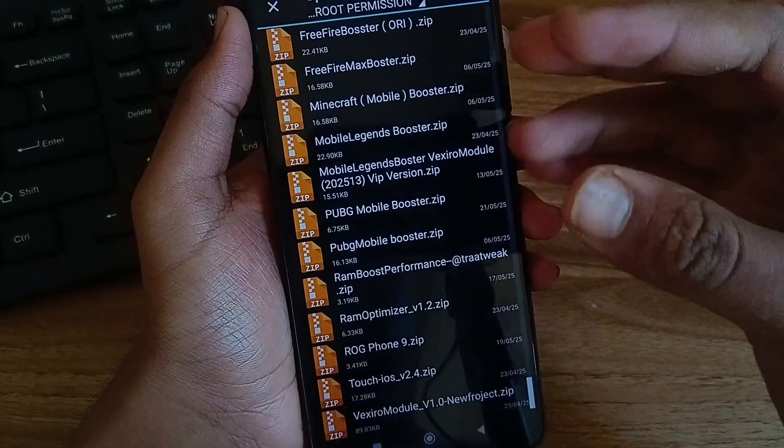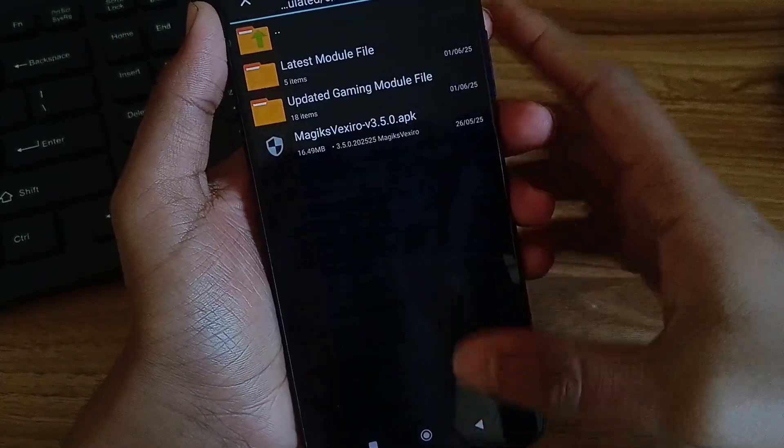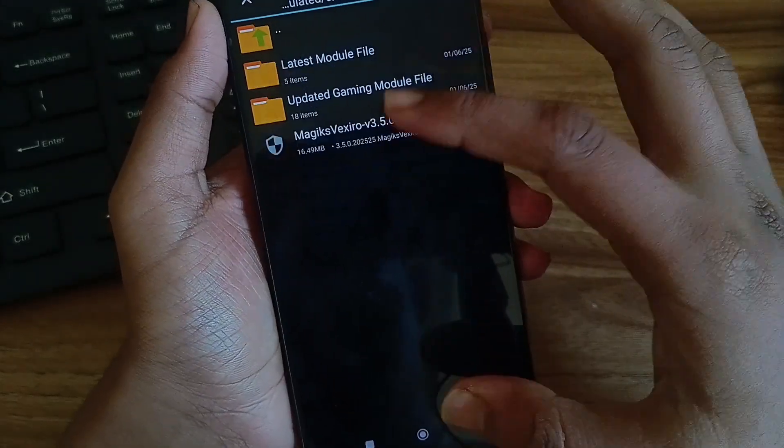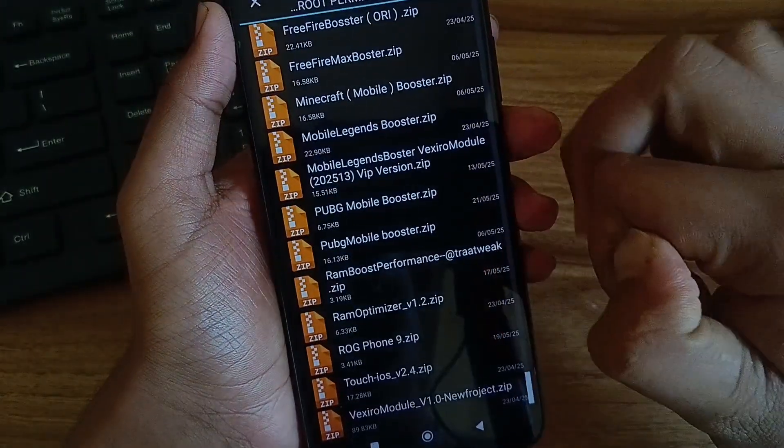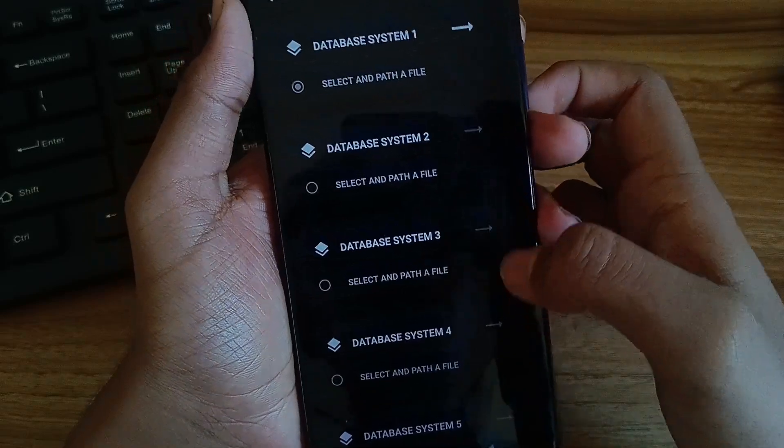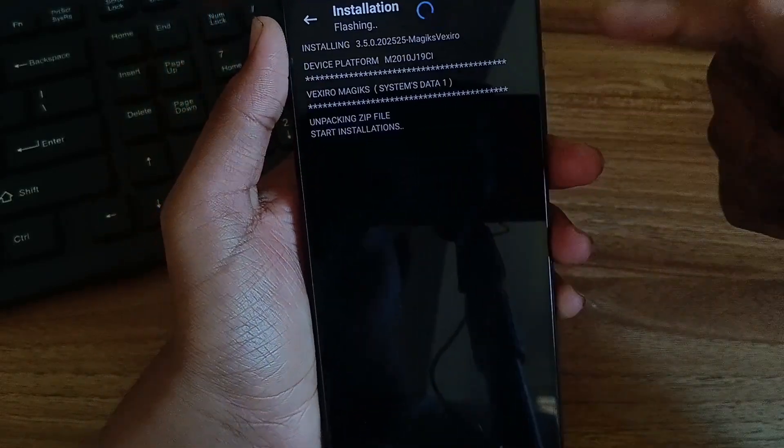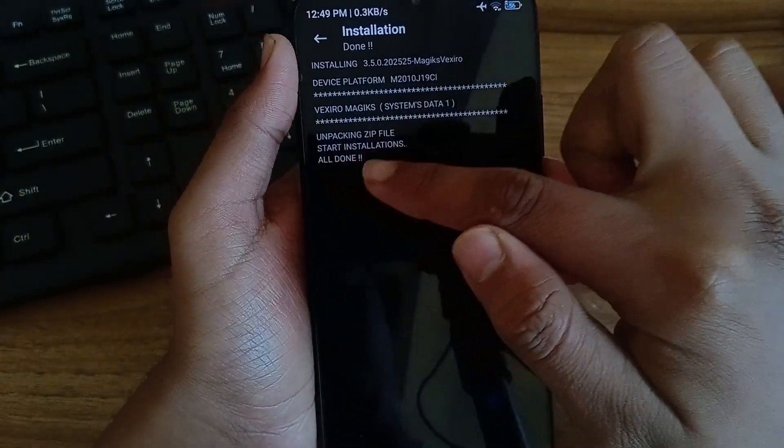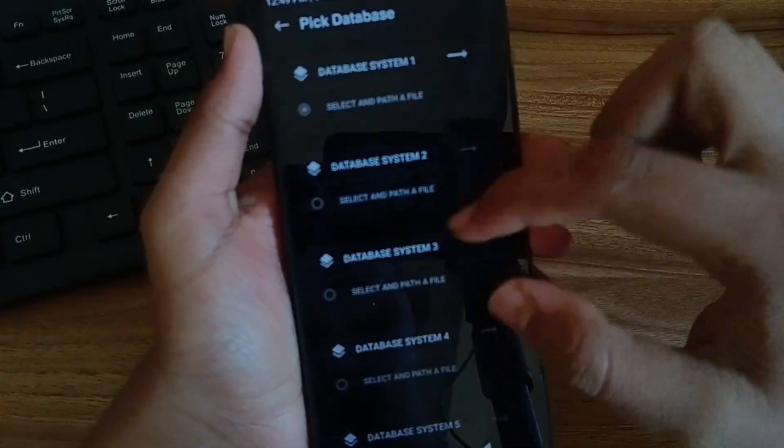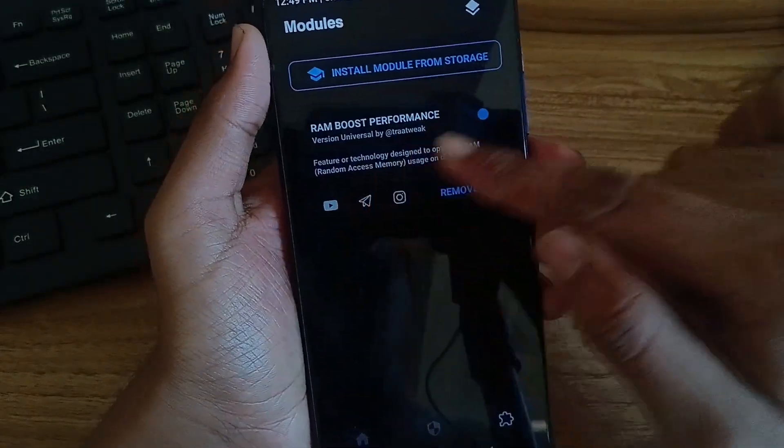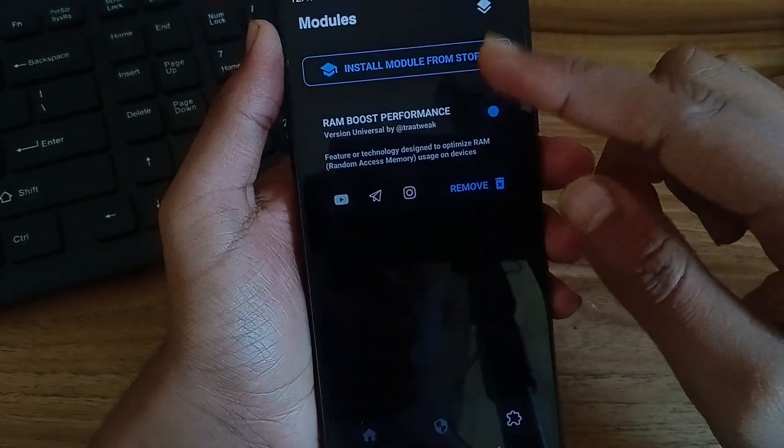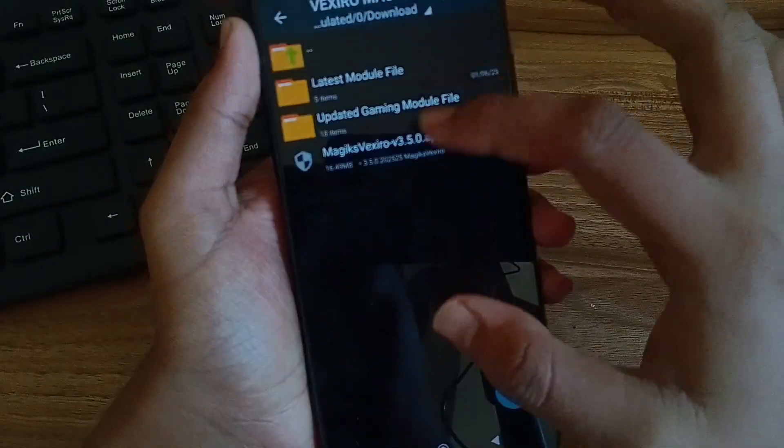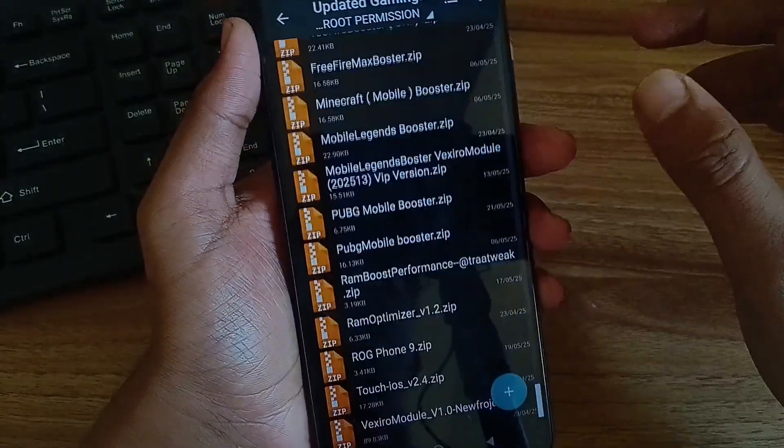I will only install one module and show you how it works. After that you can try any of this. I will install RAM boost performance module. Click on it and click on the arrow here. After this the module will be installed. Then if you go back you can see that in the modules menu you will see the installed modules here. By this process you can install any of these modules and try which one works better.